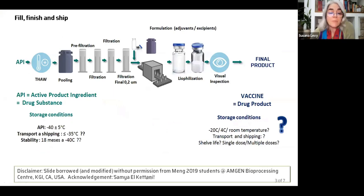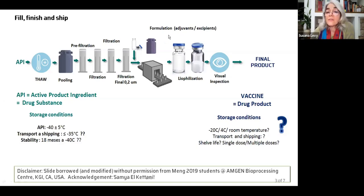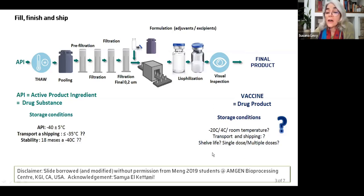After you finish that process, you will get what is called the bulk or active product ingredient, or the drug substance. This may be shipped to another plant somewhere else in the world and will go through a series of steps — basically through filters, and very importantly through a 0.2 micron filter to ensure your biological product is sterile. At this stage you may add adjuvants, excipients, etc. — this is called the formulation stage. You may lyophilize, and then eventually you get your final product or drug product, which may be stored frozen, at fridge temperature, or room temperature.